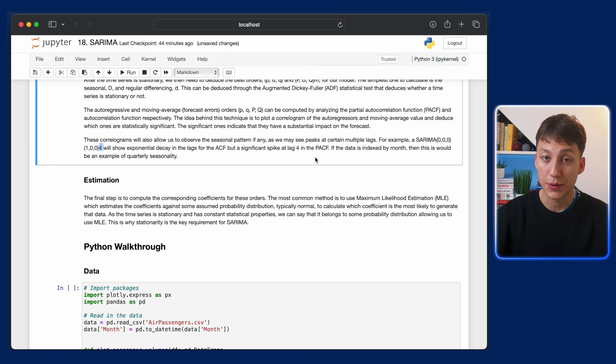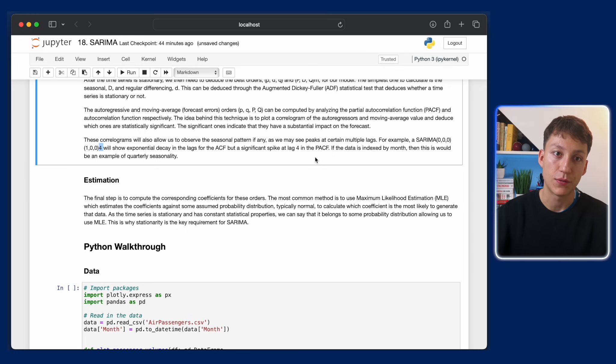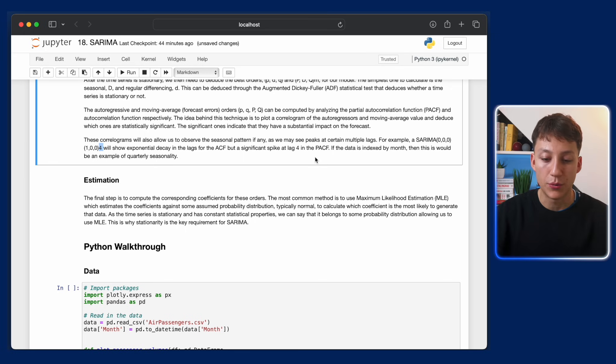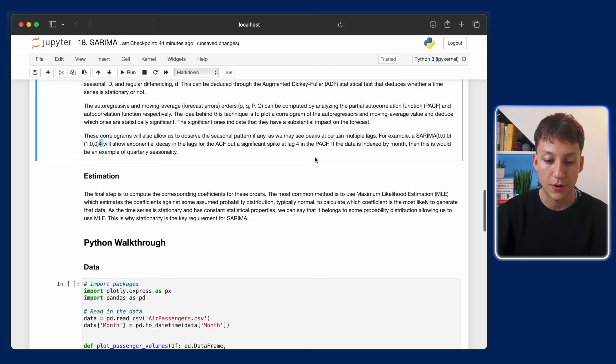Because we're going to see a really big correlation, and the data is indexed by month, what this will mean is that we have an example of quarterly seasonality. Because the months repeat every four, so we have a quarterly seasonality. So this is a basic example. Again, we'll go through it in more detail later on.